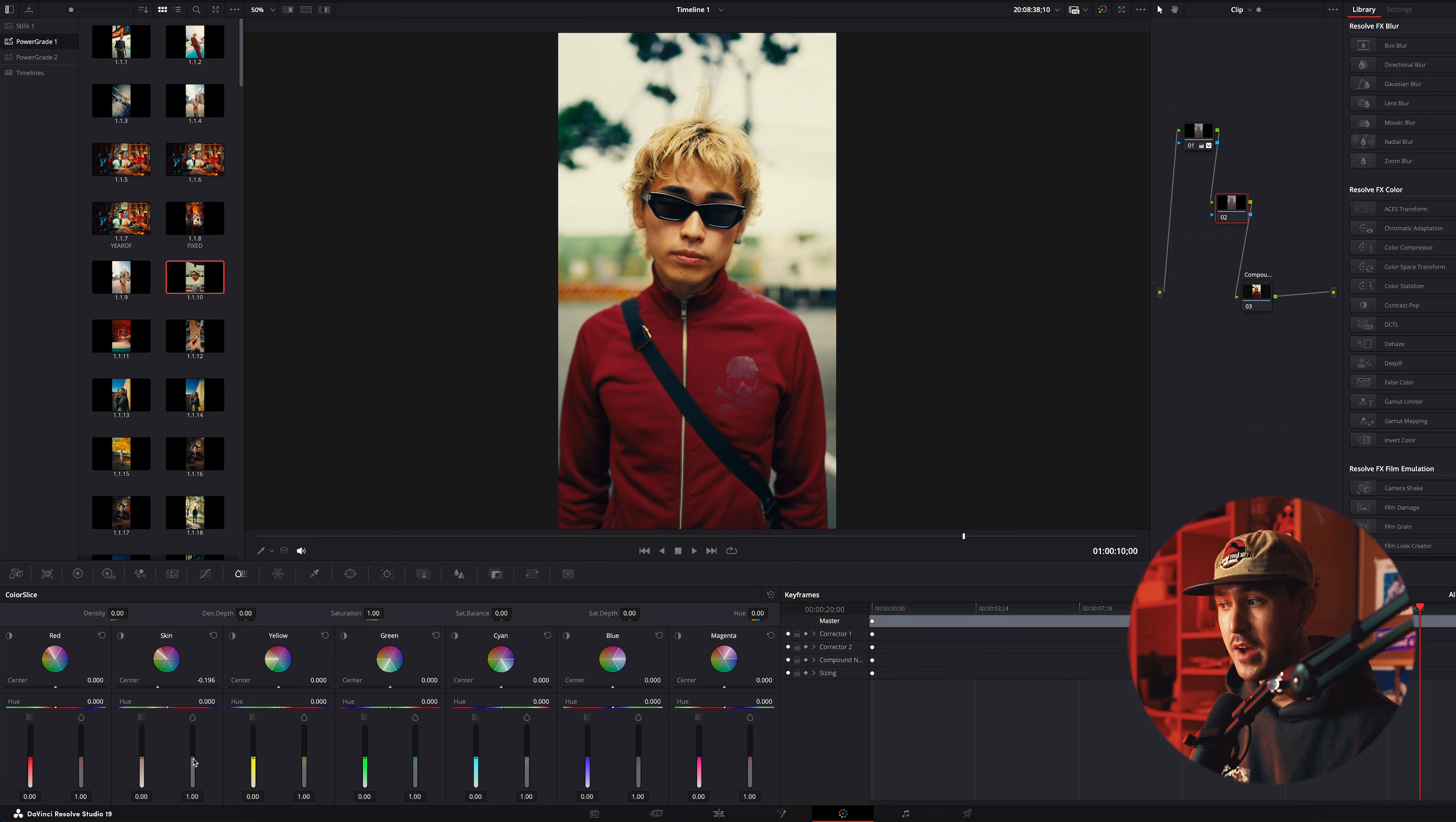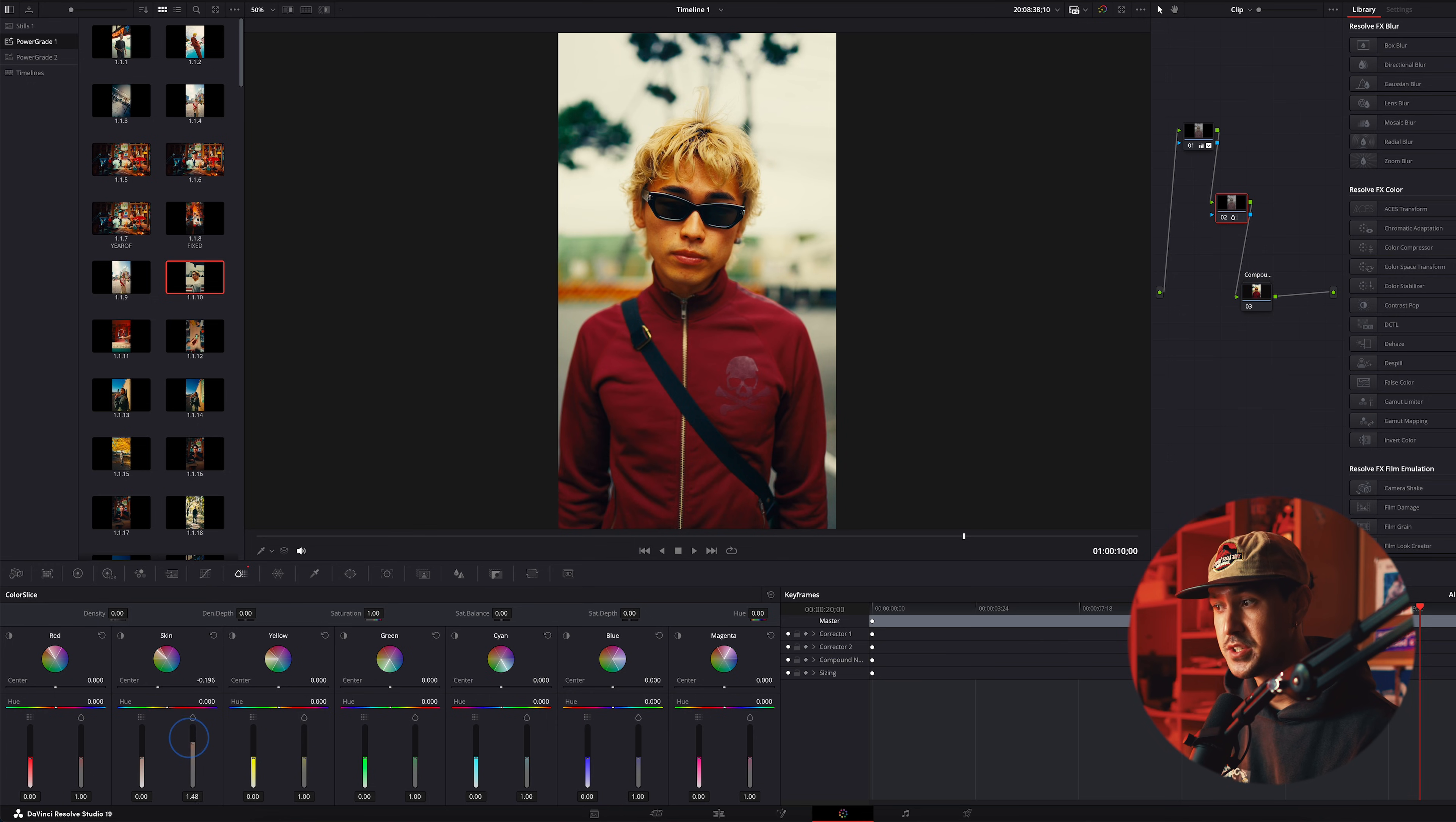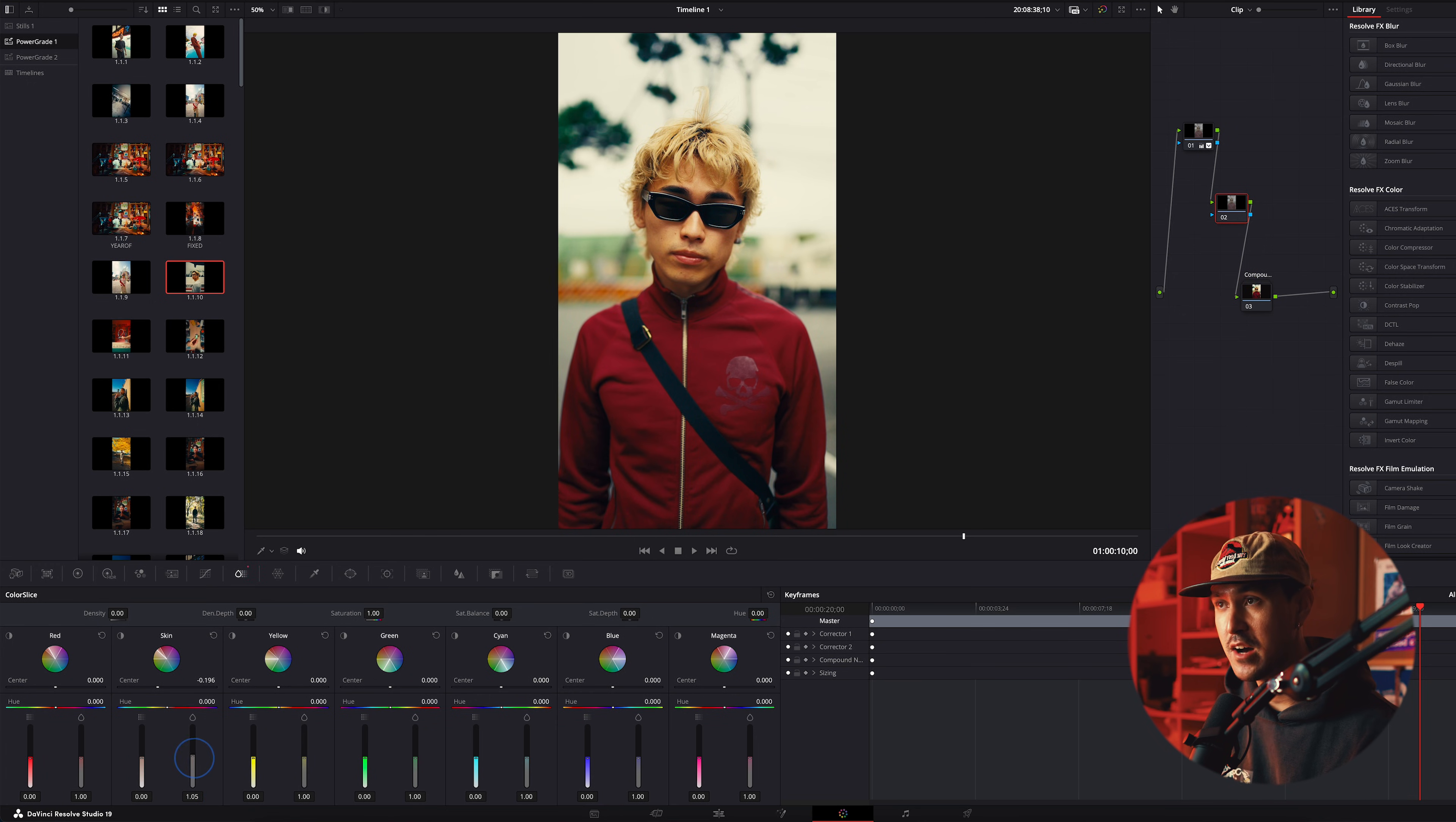On the right here, you have saturation, so you can either bump up the saturation, turn down the saturation, fine tune it to however you'd like your skin tones looking.